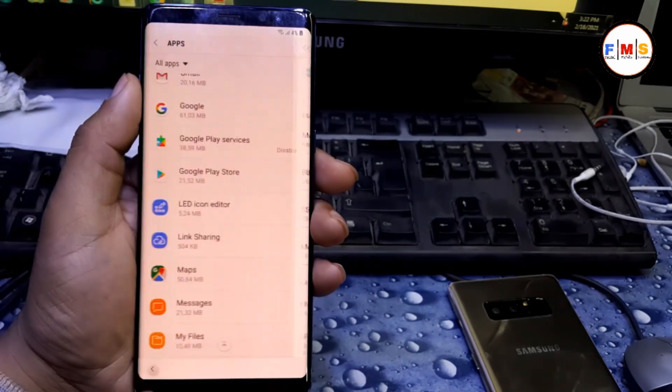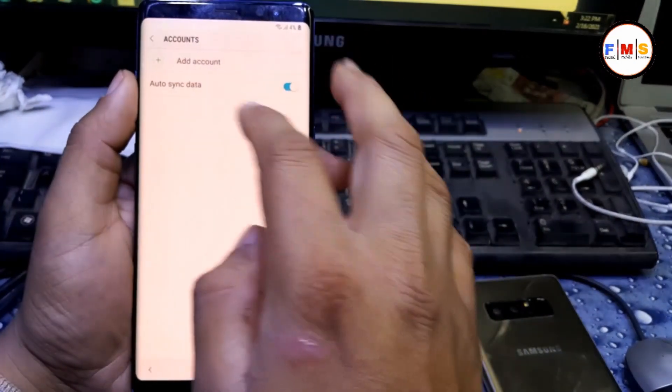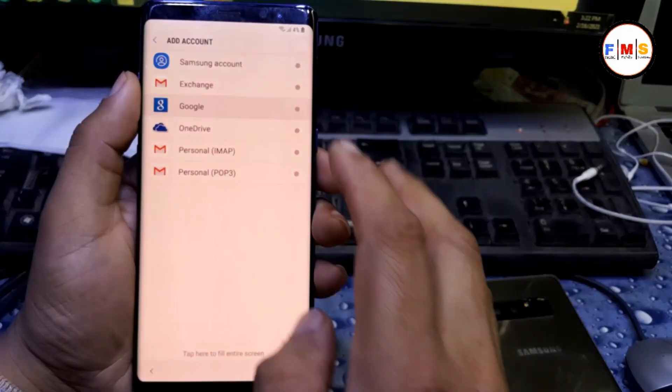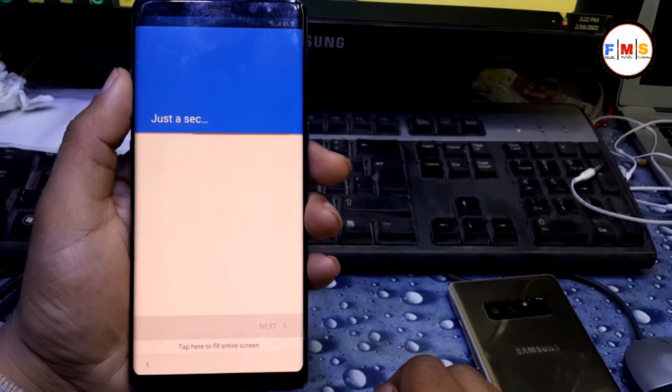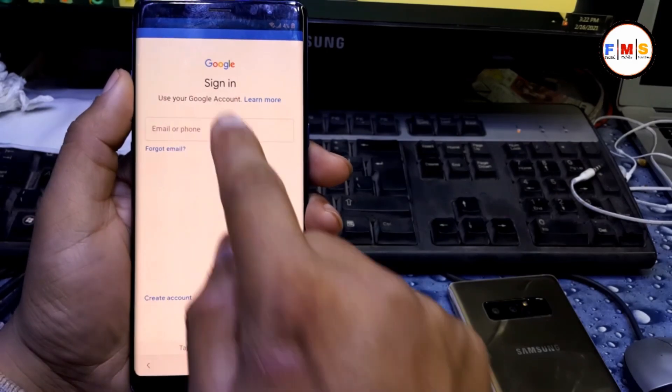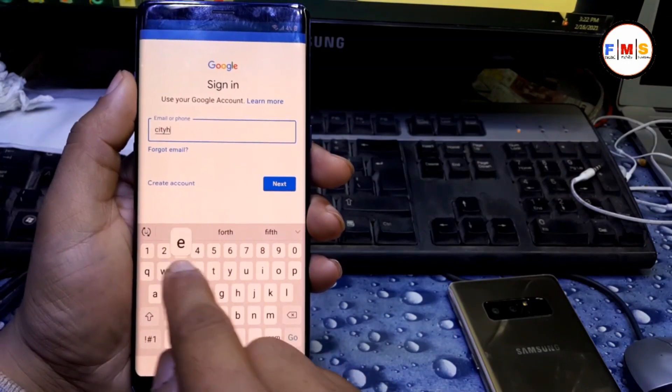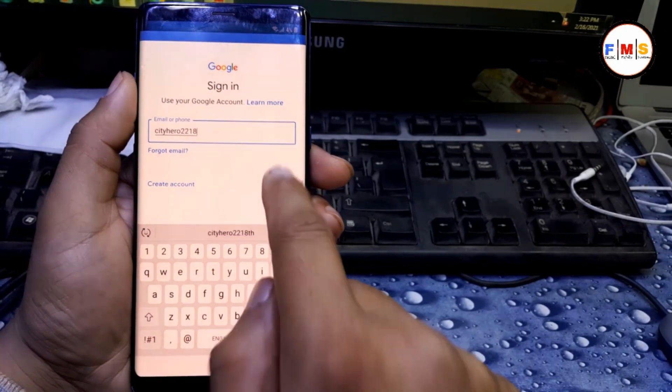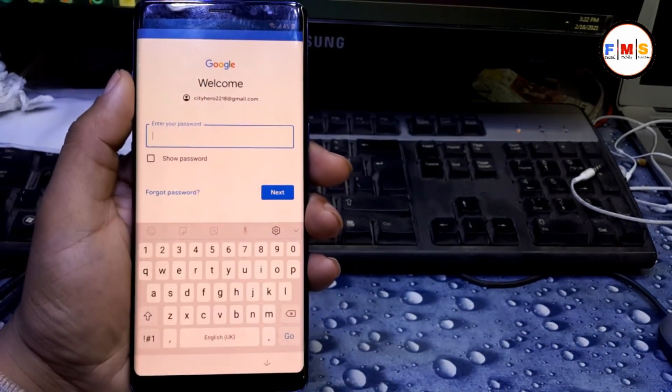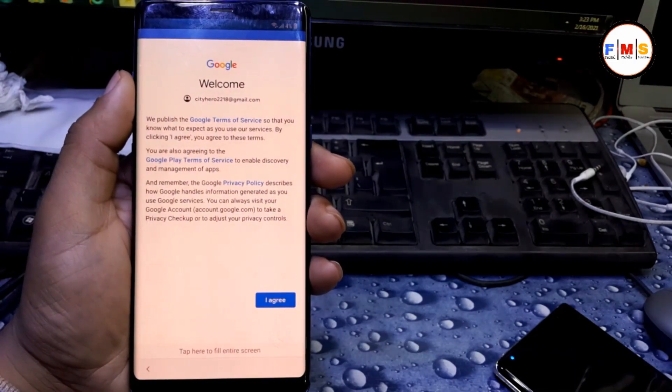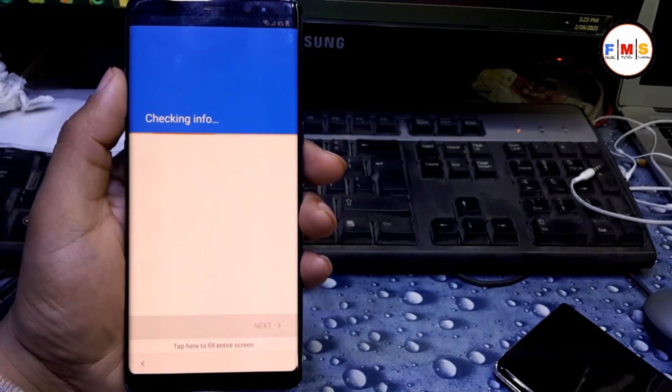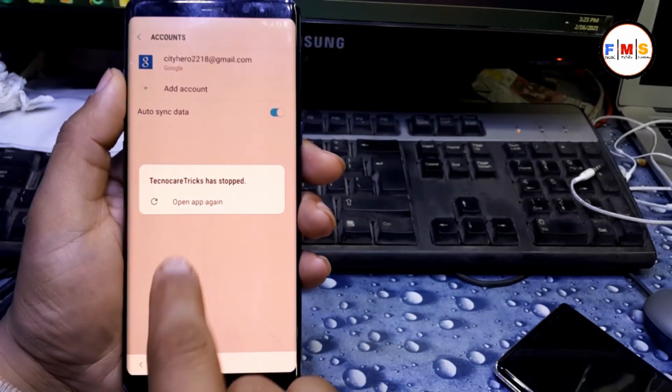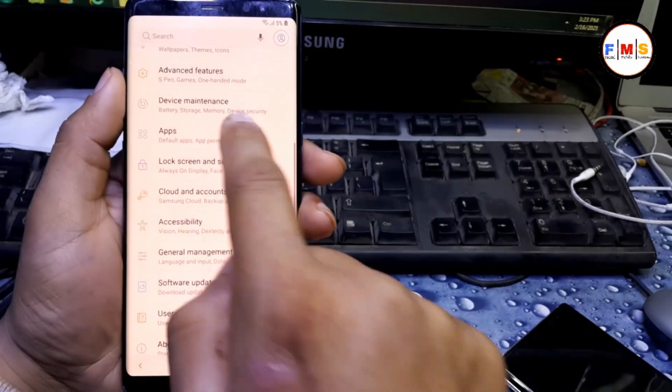Go back and click accounts, add your Google account here. Give here your any Gmail ID and password, no problem. I'm giving it here now. Give your password. Then next. Our account is added. You can see Google account is added.